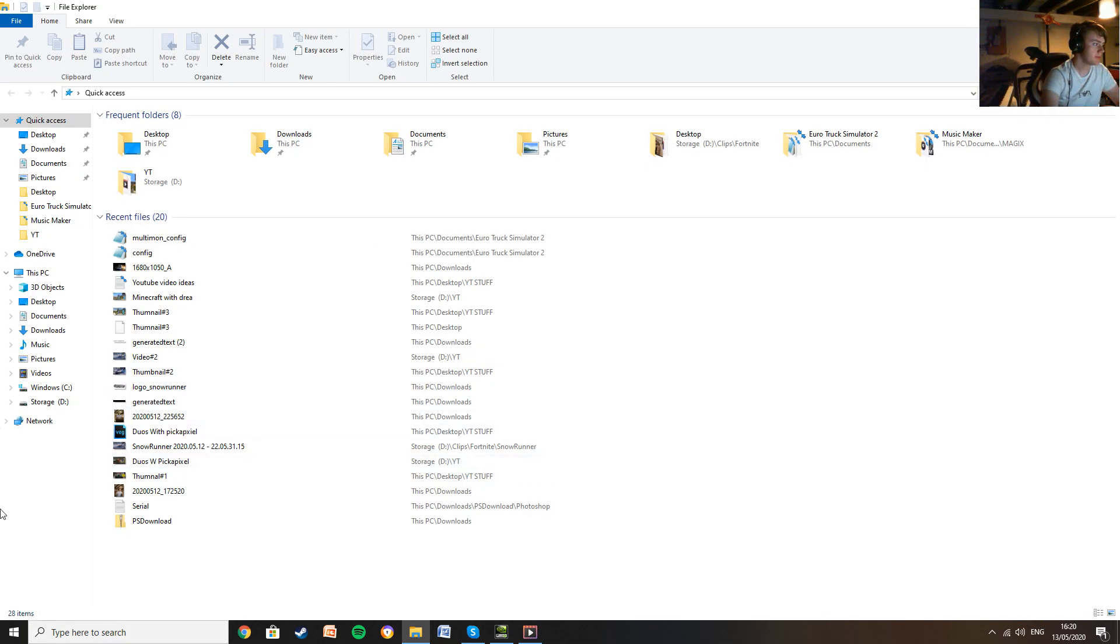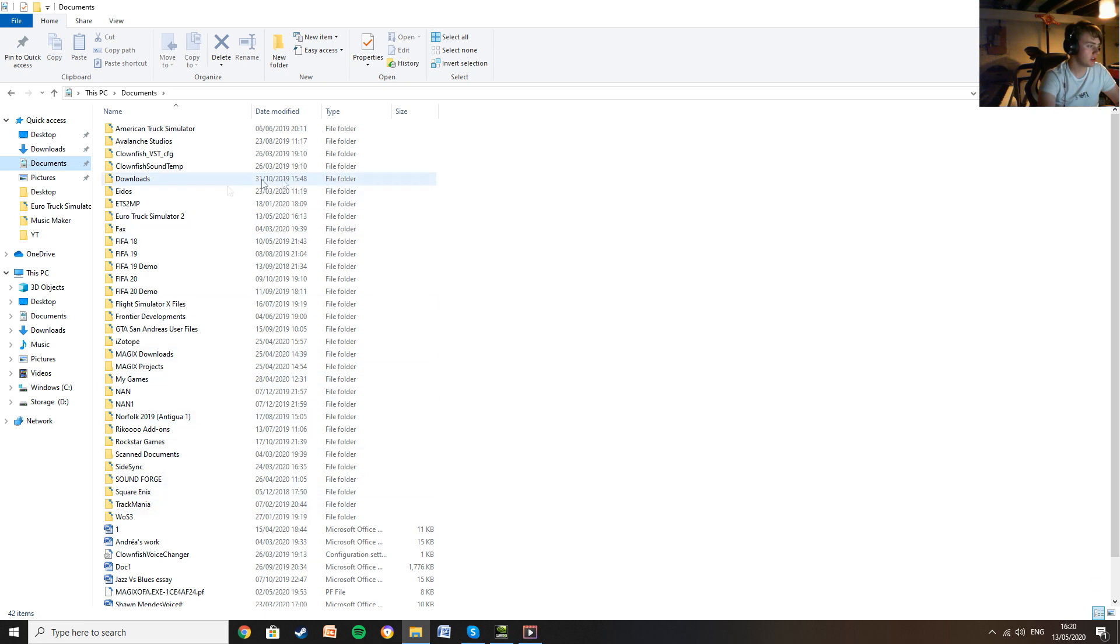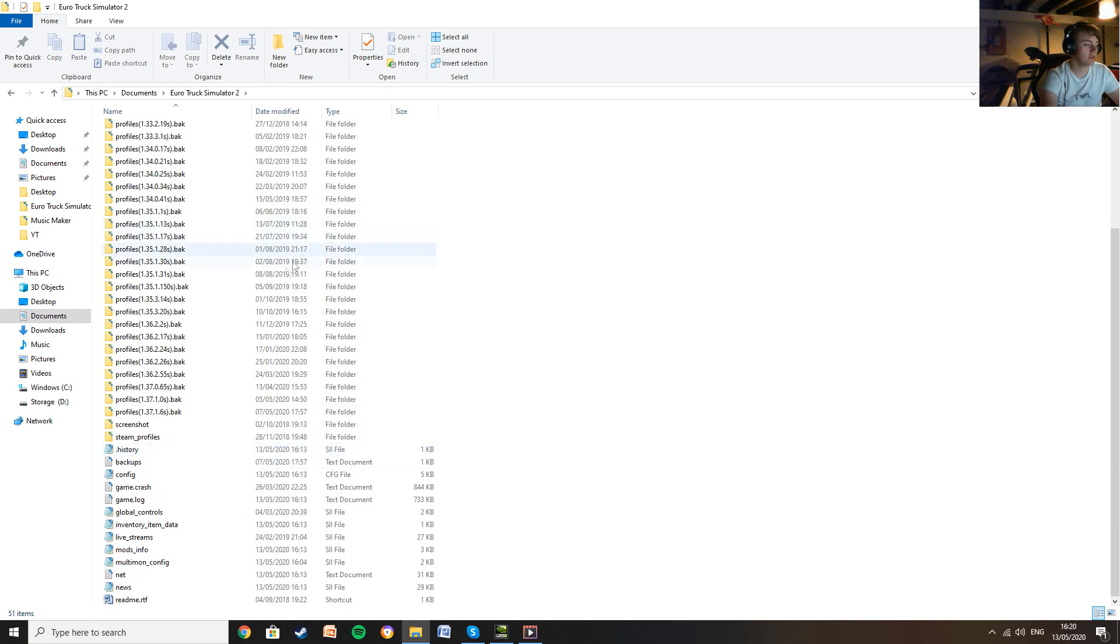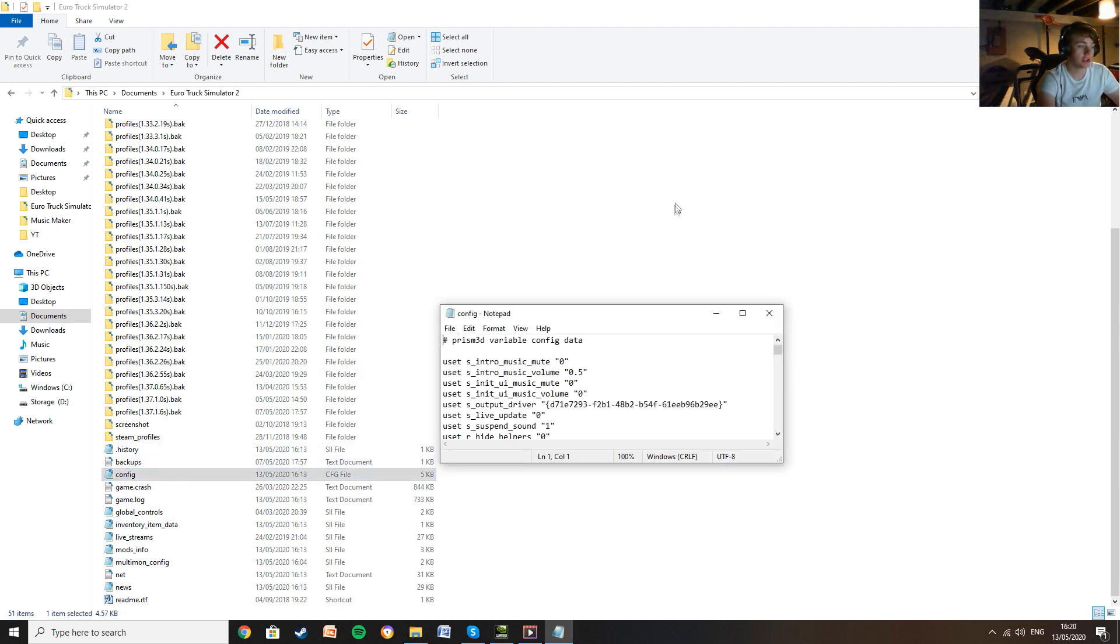Once you've got NVIDIA installed and you've got that working with your computer, you want to go to your files, your documents, and your Euro Truck Simulator 2 folder. Once you've got that, you want to scroll down to a file called config. You want to load that up. I load it up in WordPad or Notepad.